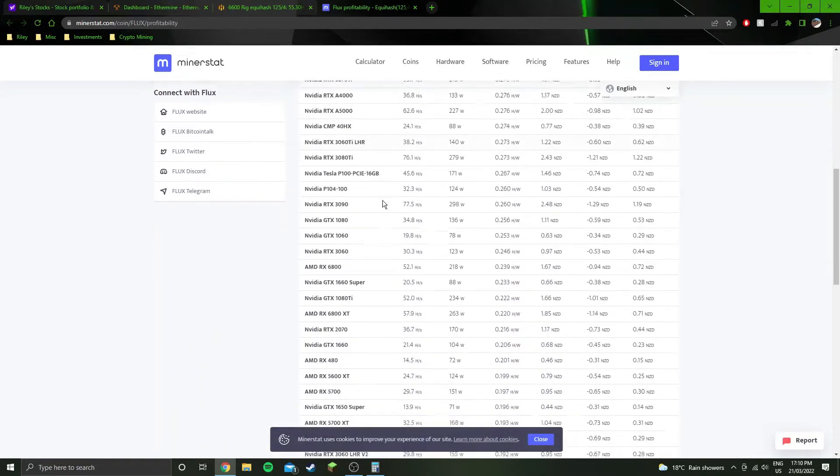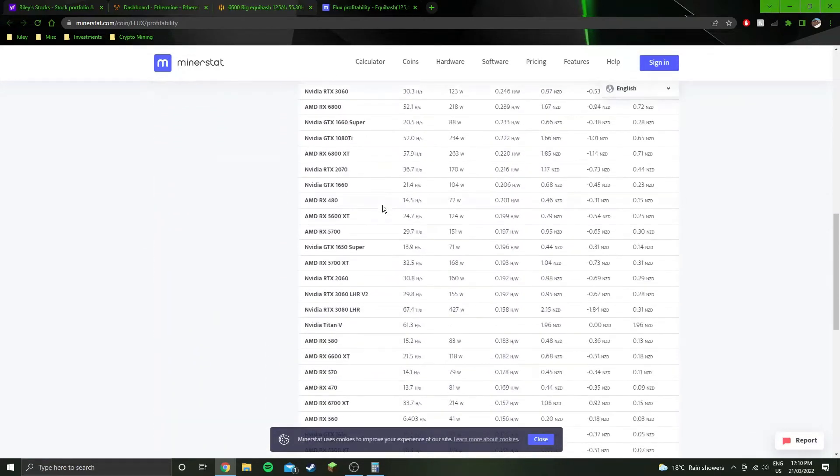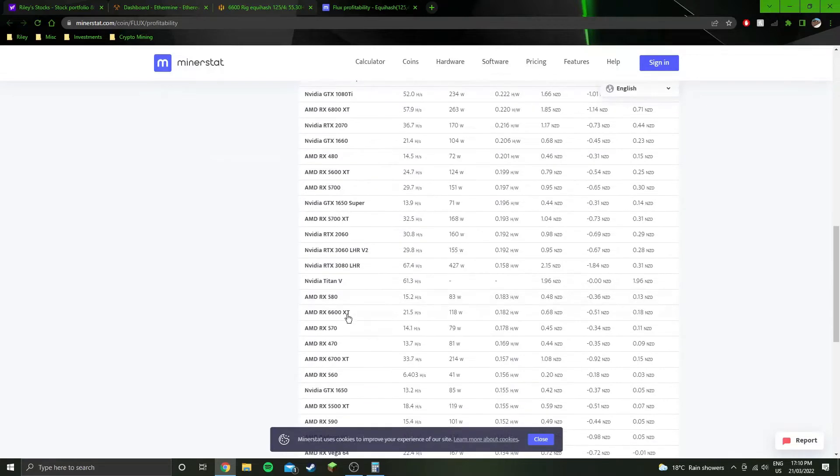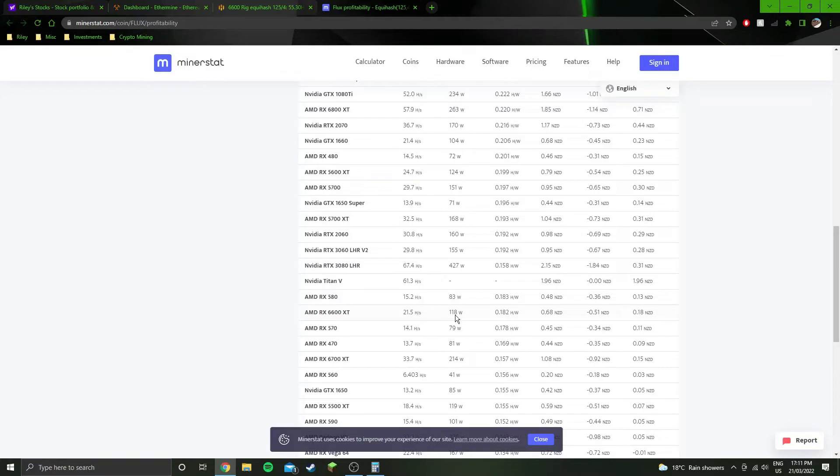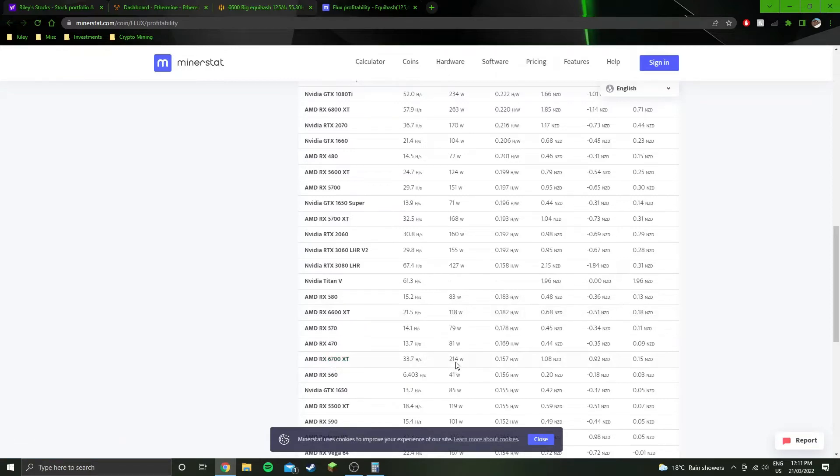If we scroll down even just to find the 6600 XT, we're talking like 118 watts. I really don't think the 6600 XT is going to be using 118 watts.